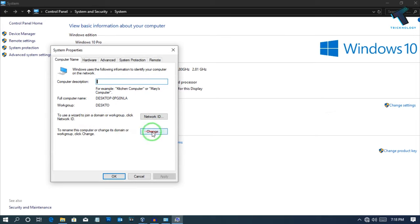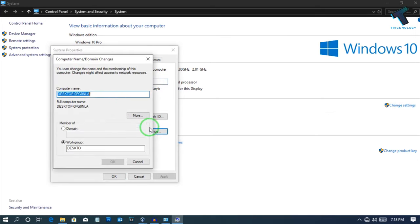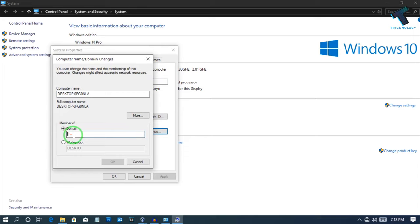Now click on Change under Computer Name and now you have to click on Domain. So here you need to put your domain name. In my case it is Treknology.internal, and after that click on OK.